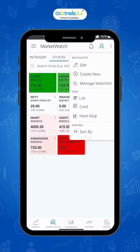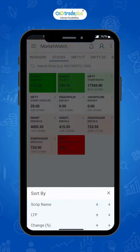Sort by filter helps you to filter scripts by name in alphabetical order, last traded price, and change in percentage.